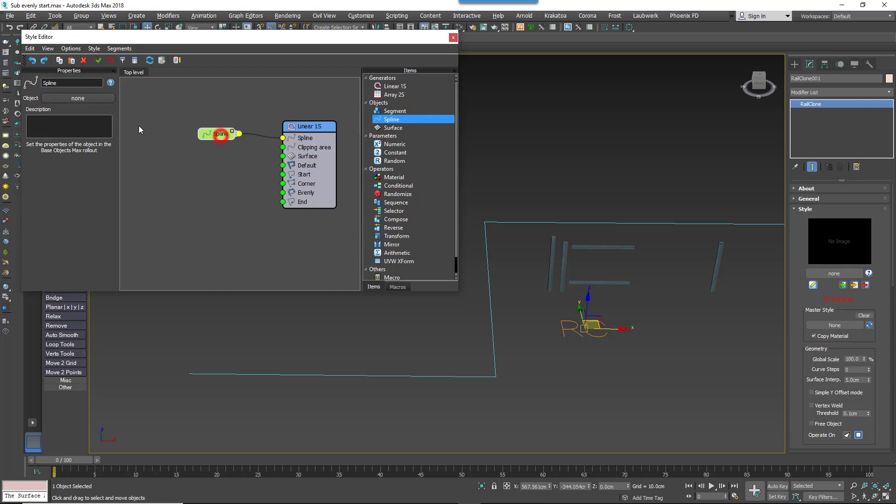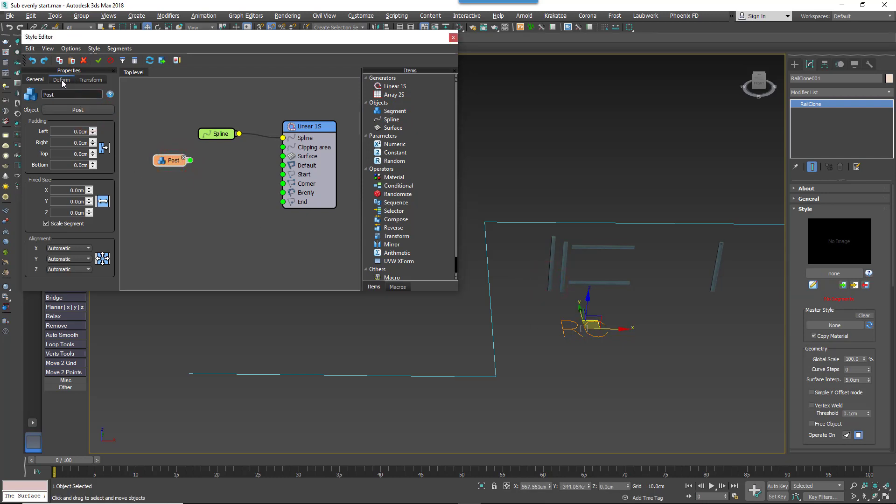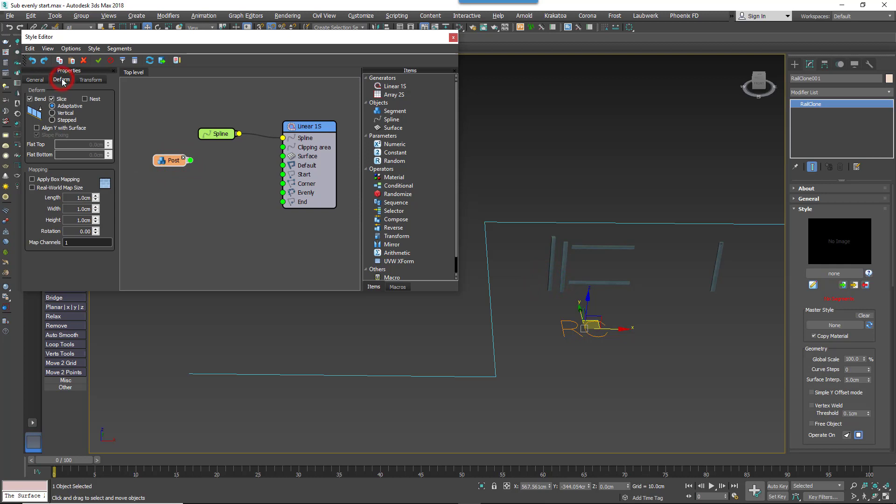Pick a path from the scene, and we're ready to add geometry. Add a Segment node, and then pick the post geometry from the scene. Go into the Settings, and change the Deform mode to Stepped so that the posts will remain upright, even on undulating splines.